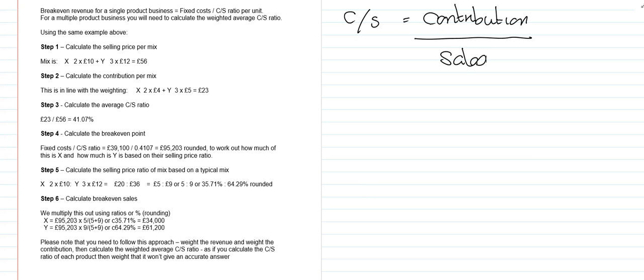So two approaches that you can take using our typical two break-even formulas. The first one is the simple one: fixed cost divided by contribution, in this case our contribution per mix. The second technique that we've been taught is taking our fixed costs and dividing it by our CS ratio. So we can cope with break-even analysis in a multiple product situation, but we do assume for both of the techniques that that sales mix remains the same, and sometimes you have to ask yourself: is that a sensible assumption, even in the short term?